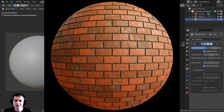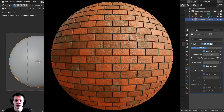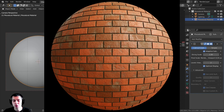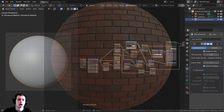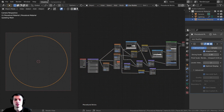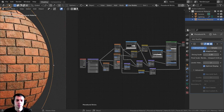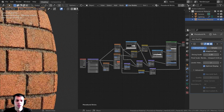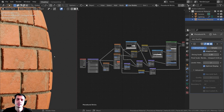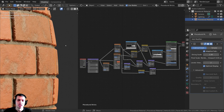Hey everyone, this is Ryan King, and in this Blender tutorial, we're going to be creating a procedural brick material in Blender. We're even going to be using displacements to actually make the bricks pop out of the mesh. If I go into rendered mode here and zoom in, you can see that the bricks are actually being displaced and popping out of the mesh.